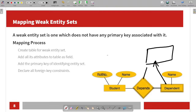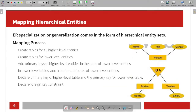You can add all attributes to the table fields. If you want to add a primary key for identifying the entity set, you can declare a weak entity or hierarchical entities. When creating a table for students and teachers under a person, you can create a table for higher-level entities, then create the student and teacher tables. Add the primary keys of higher-level entities into the tables of lower-level entities.